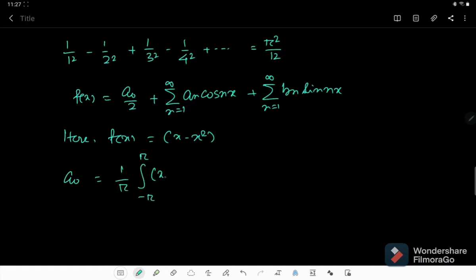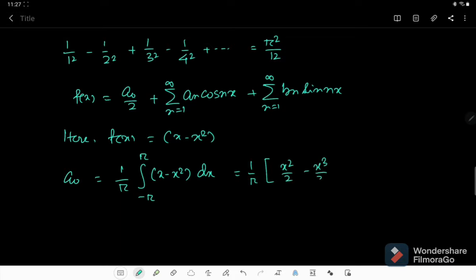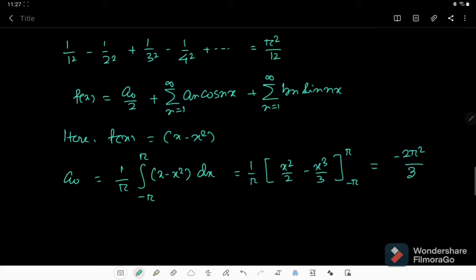a₀ is (1/π) times the integral from minus π to π of (x minus x²) dx. Solving this integration we get x²/2 minus x³/3 evaluated from minus π to π, which produces minus 2π²/3. So a₀ = minus 2π²/3.